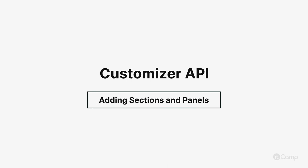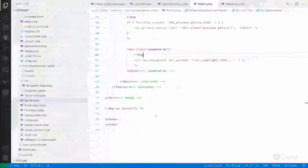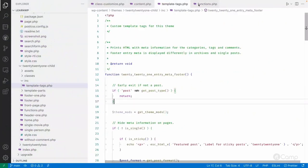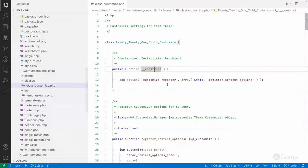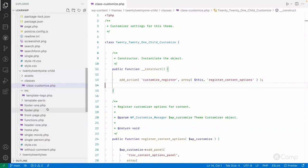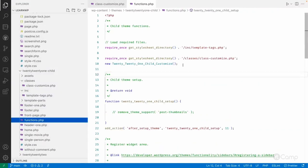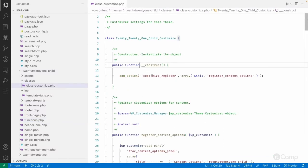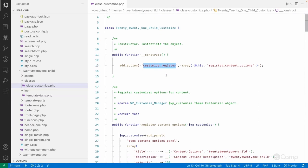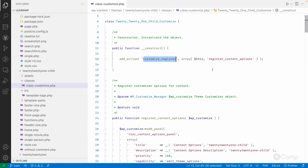Hello friends, welcome back. I have created a class file called 'Customize' and included it into the functions.php file. I also initialize the class there. This class adds an action for the customize_register hook and registers the content options.